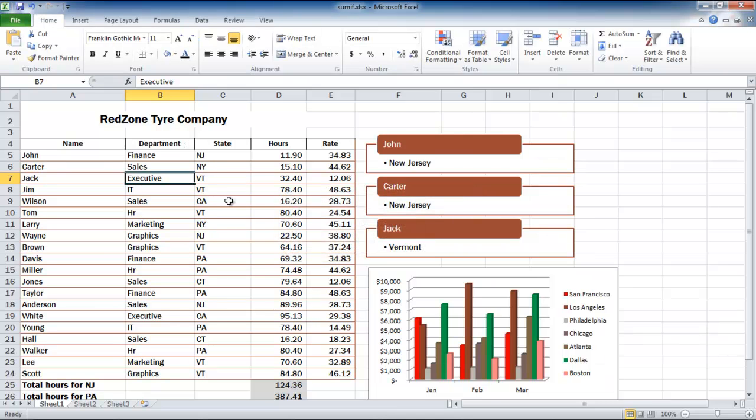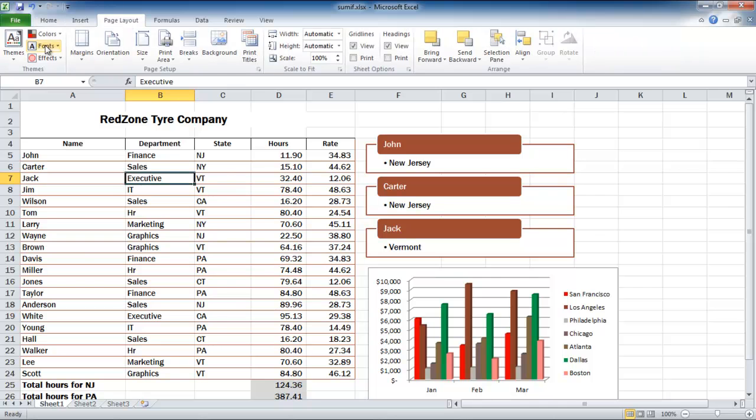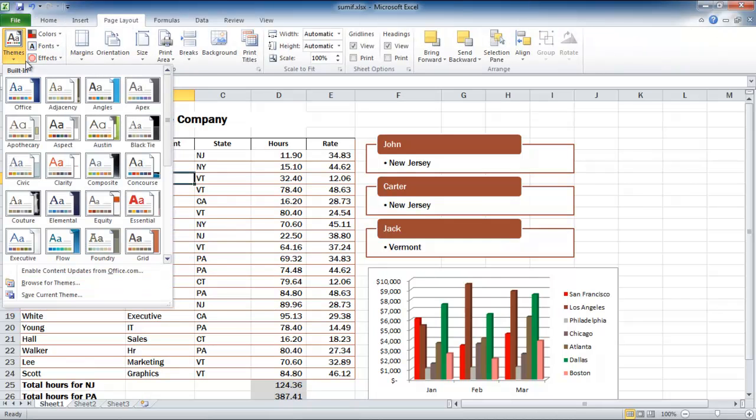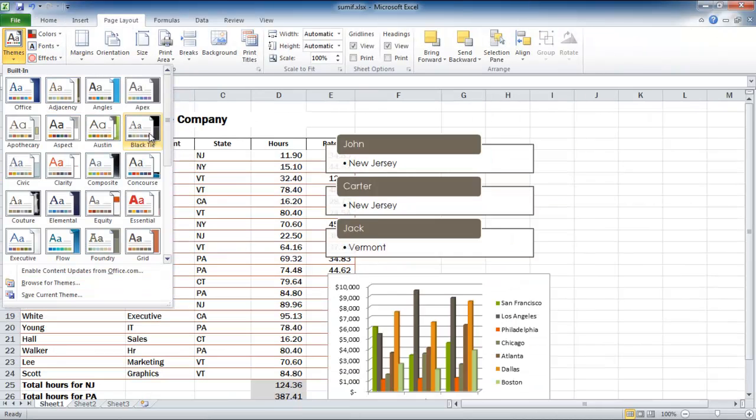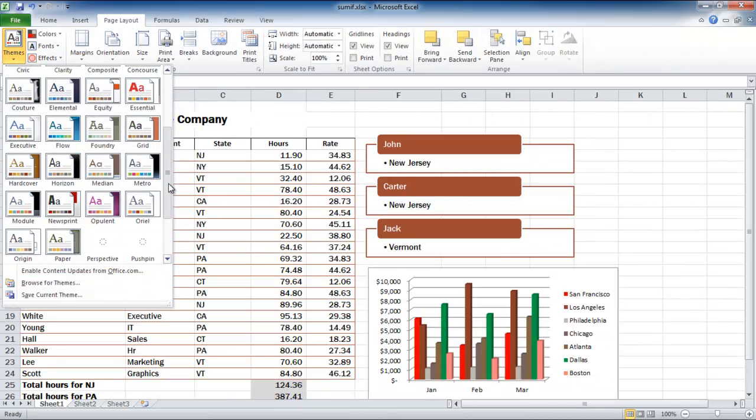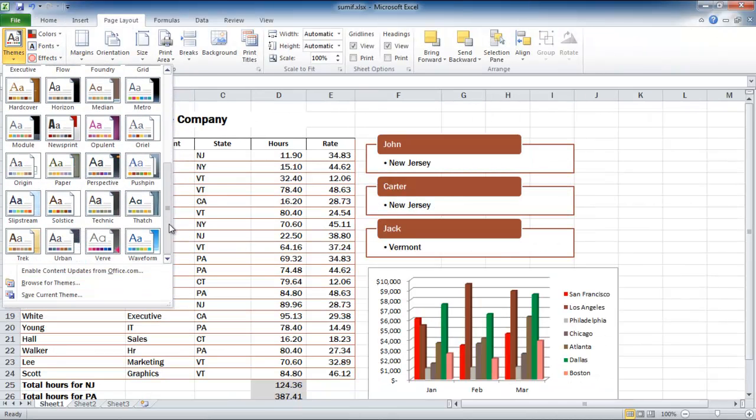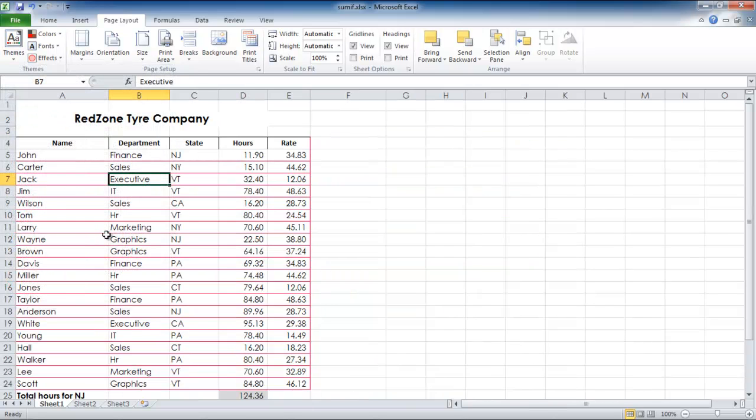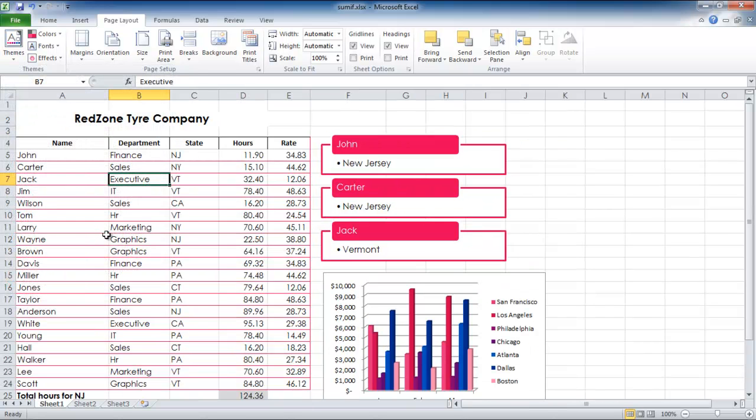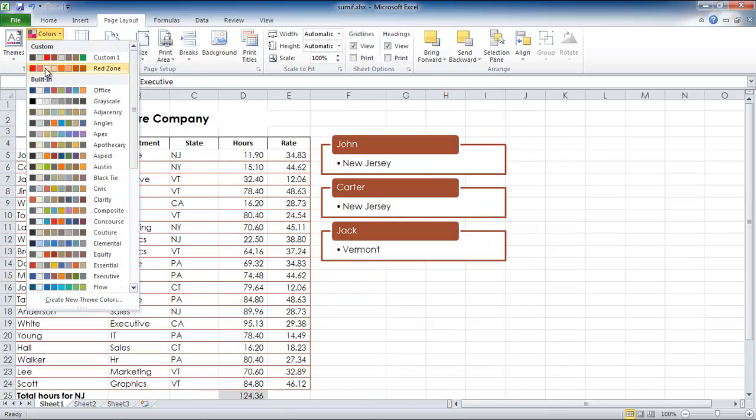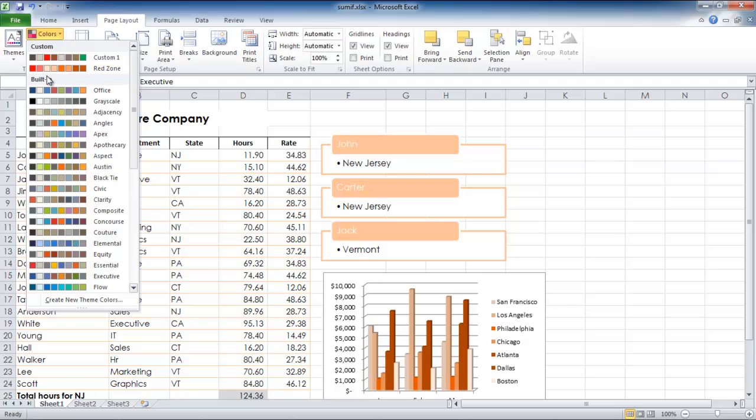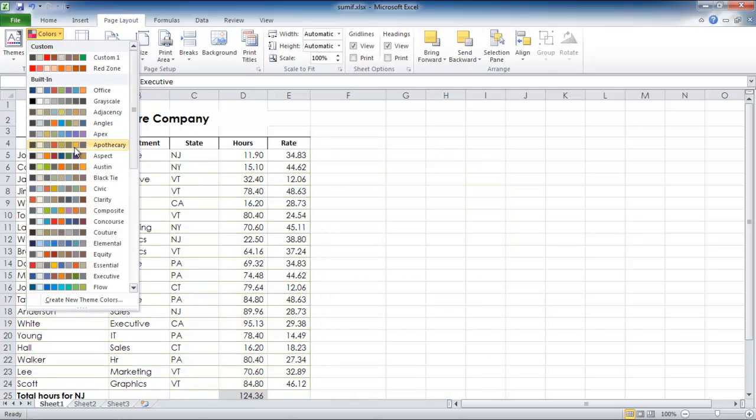Now go to the Page Layout tab and click on the Themes button located in the Themes group. From the drop-down menu, select any theme according to your choice. The theme will be applied and you can change its colors by clicking on the Colors button in the Themes group.